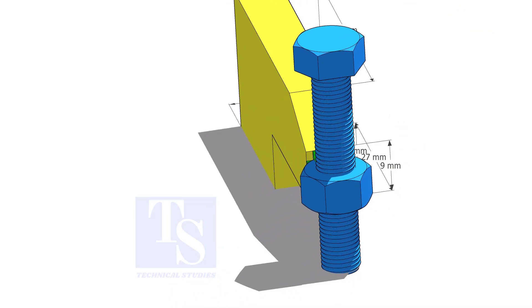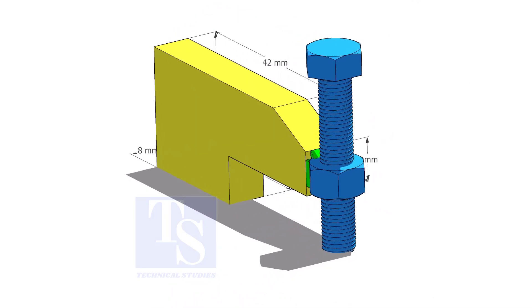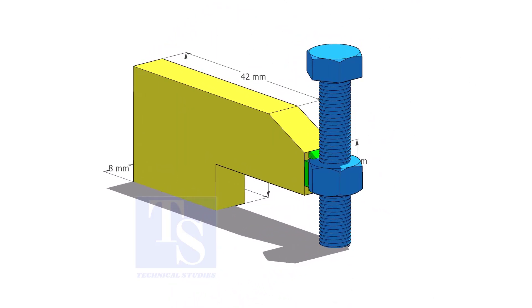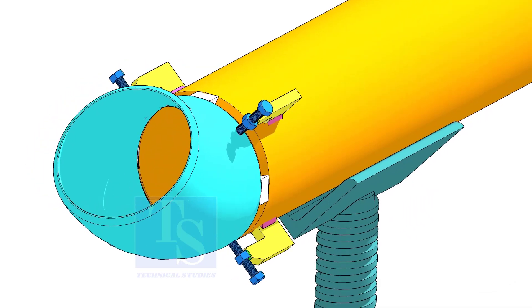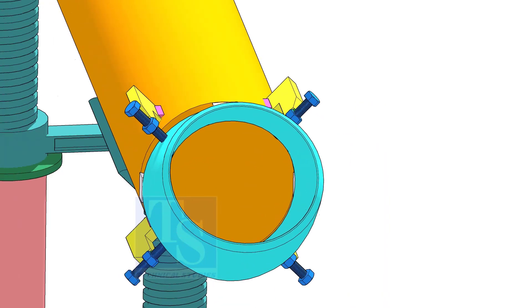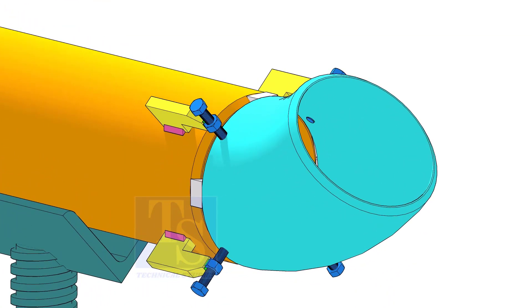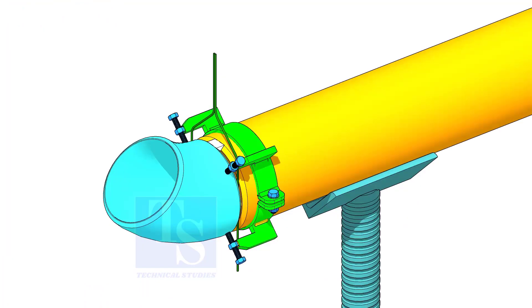Tack weld the nut to the L clamp as shown. You can either tack weld the jack bolt directly on the pipe or you can make a simple clamp like this.